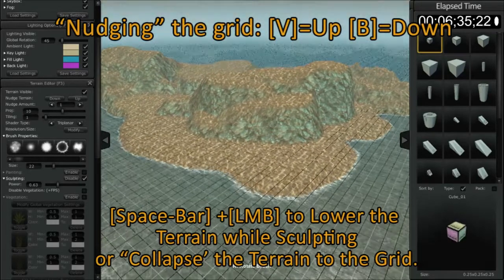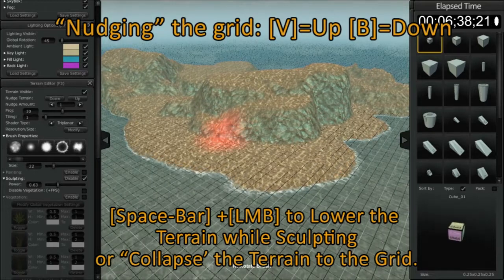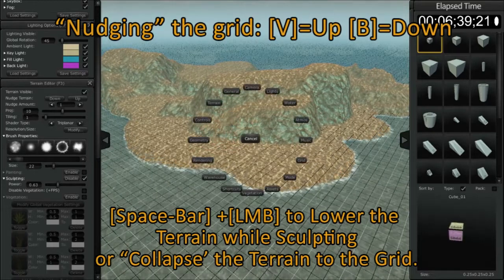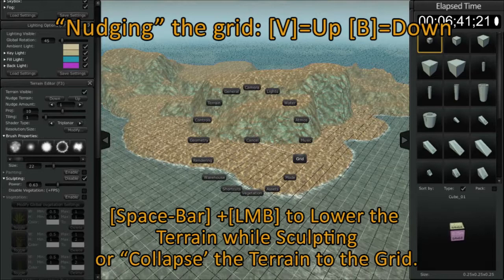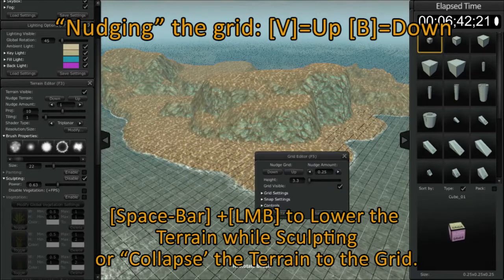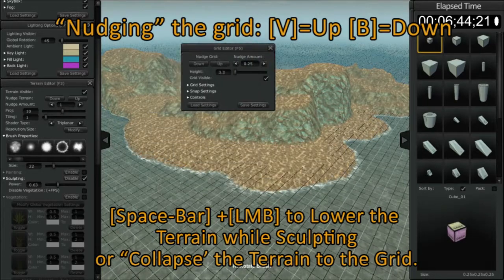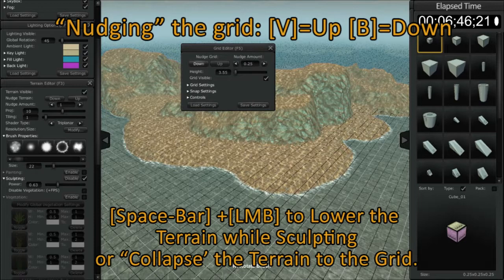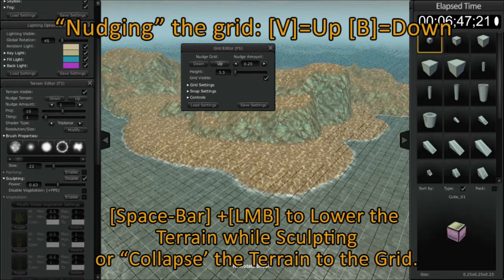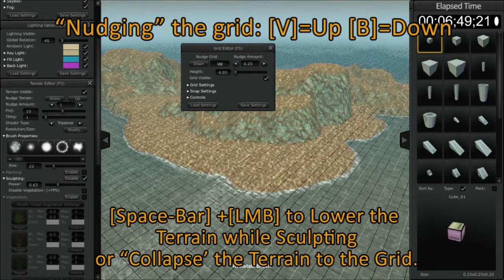To set that to the lowest rating, you can right mouse click, spacebar, hover over grid, release, and now you have the editor here. By clicking on these up and down buttons, you can see it moving. So you're nudging the grid up and down.